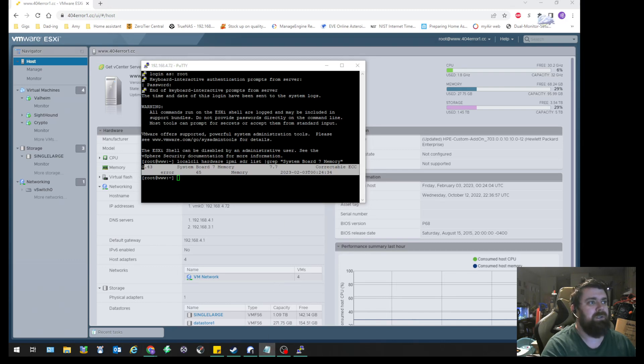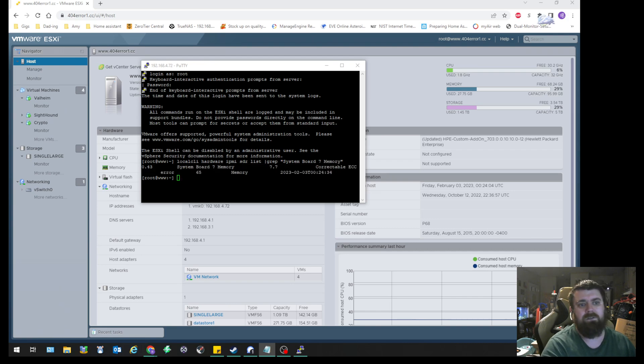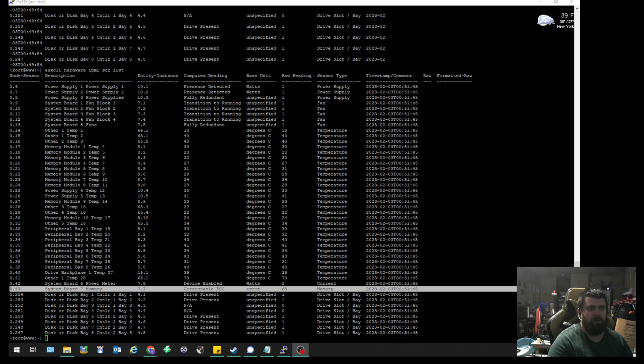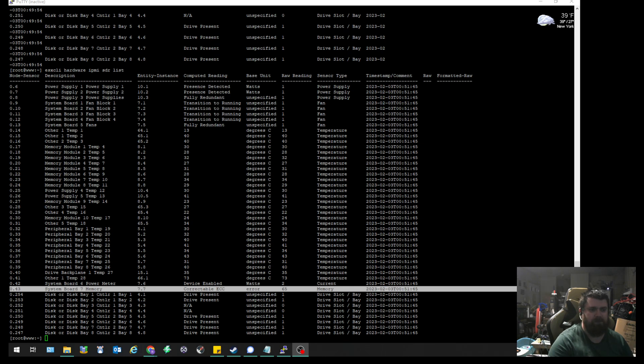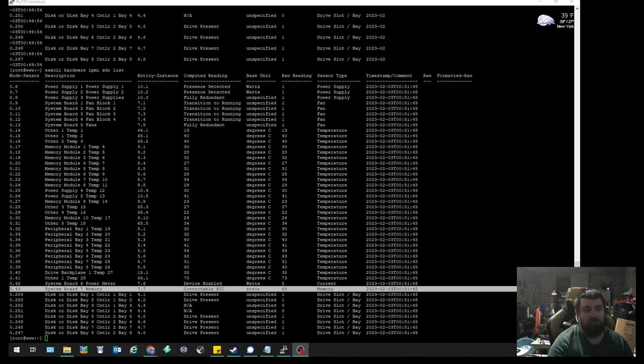So again, the command line for this whole thing will be on the tail end of the video. After you do the list command, you'll get the list of all the devices that are there, and as you'll see, I highlighted below 0.43 is system board 7 memory, which is the one that has the nuisance alarm. So we're going to go ahead and get rid of that.